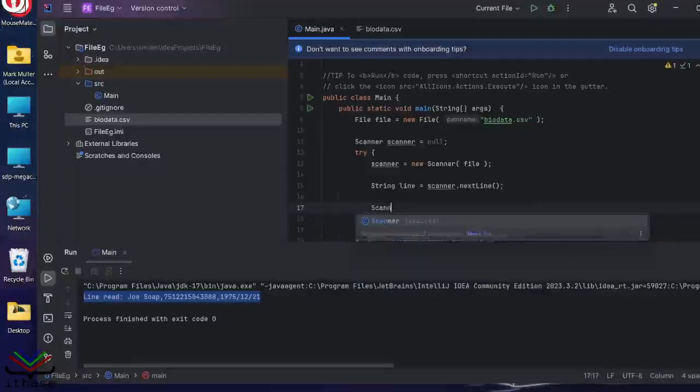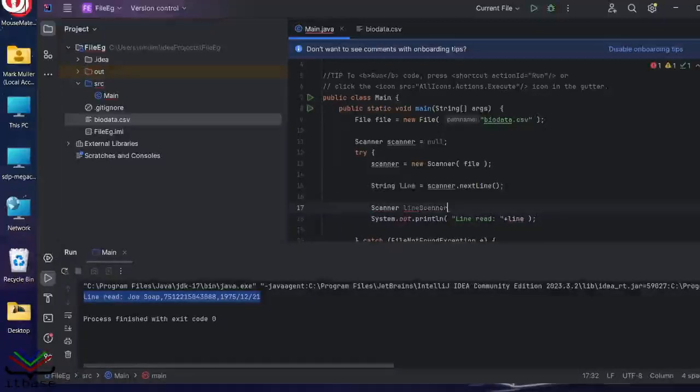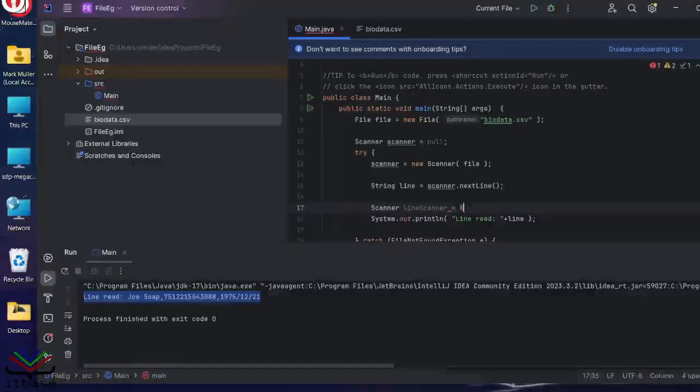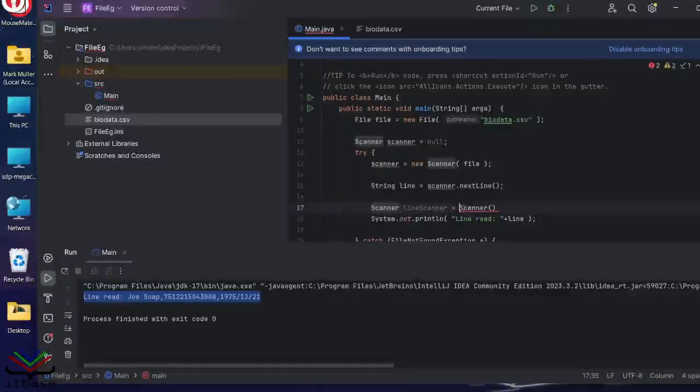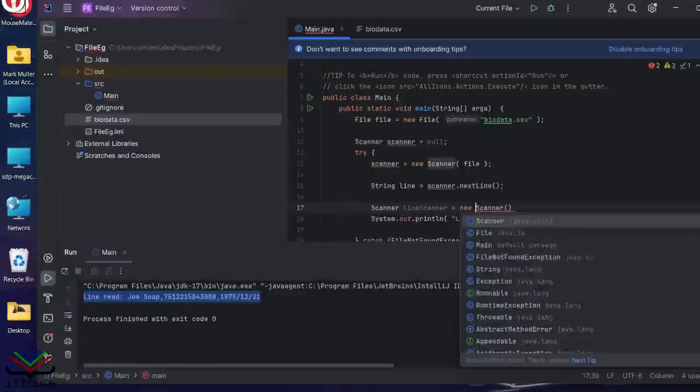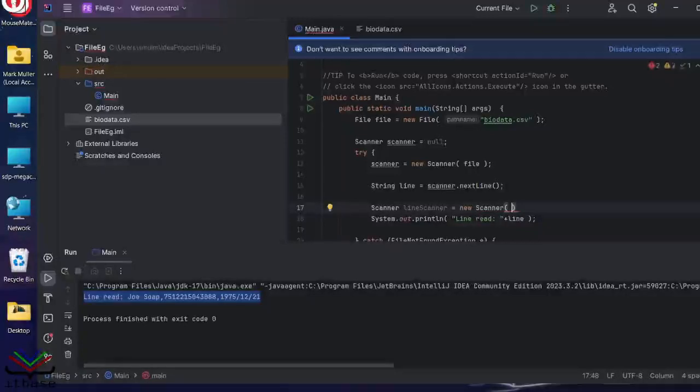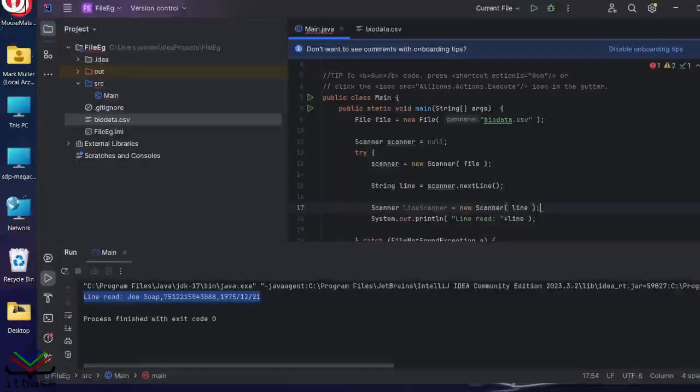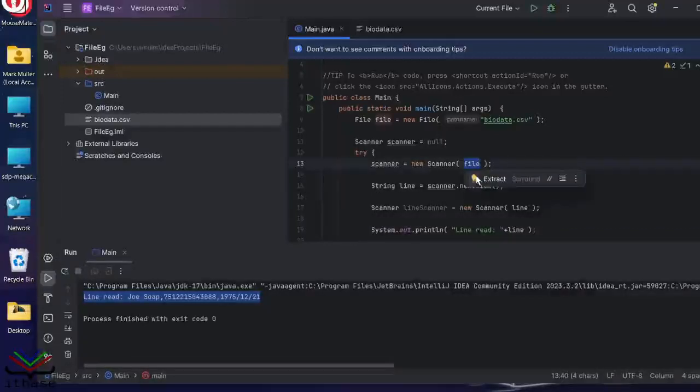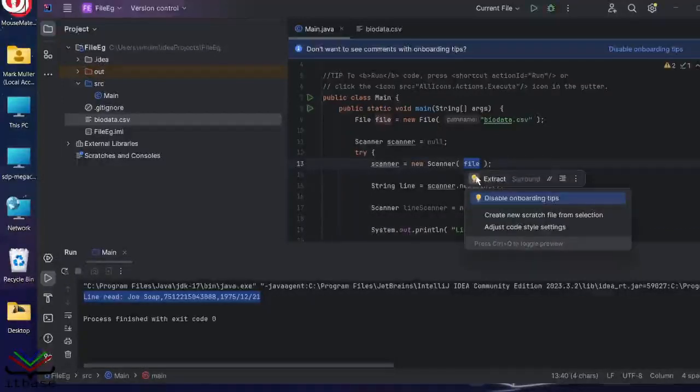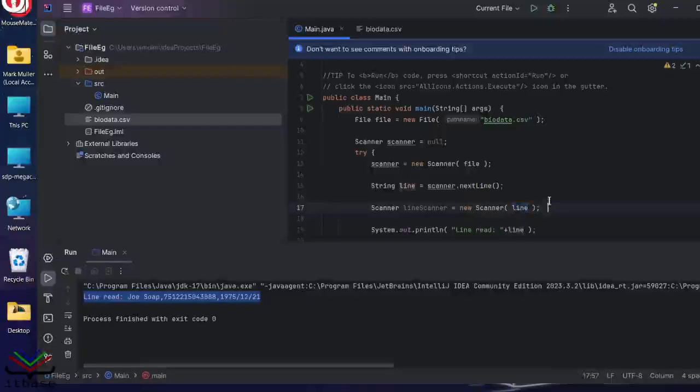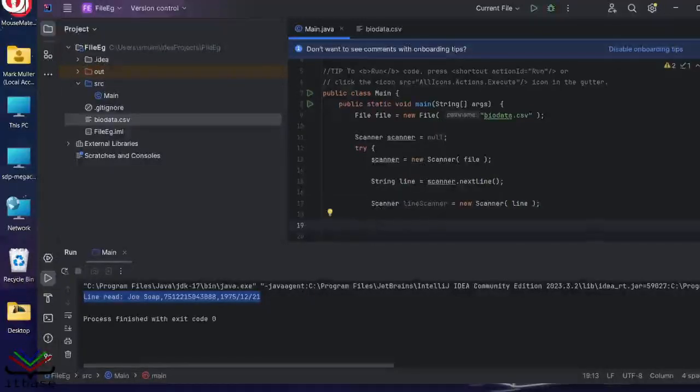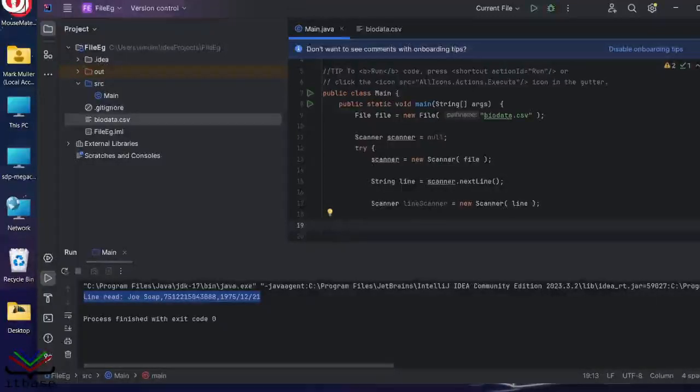I'm going to make a new scanner. And I'm going to call it a line scanner. It's going to scan just the one line. And let's connect that to the line that I read in. In exactly the same way that I could connect to the file over there or to system.in when I was reading from the console. I'm now connecting to a line.